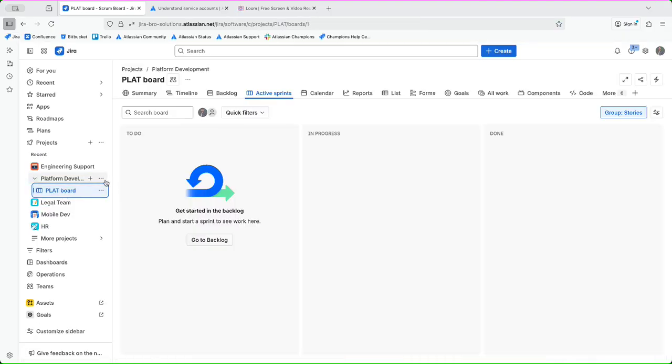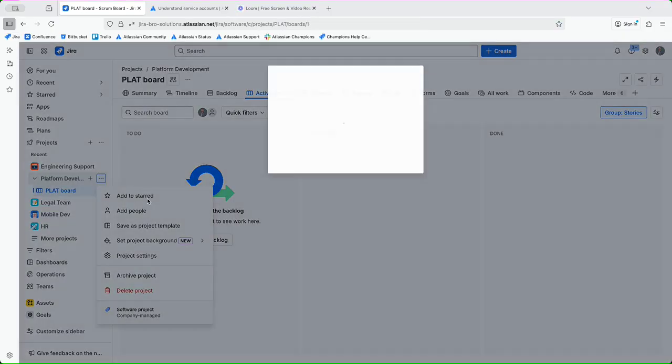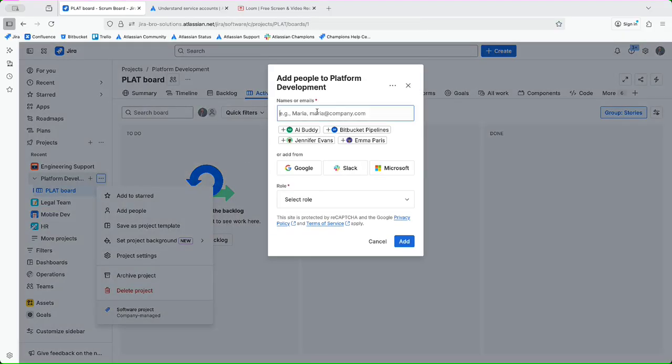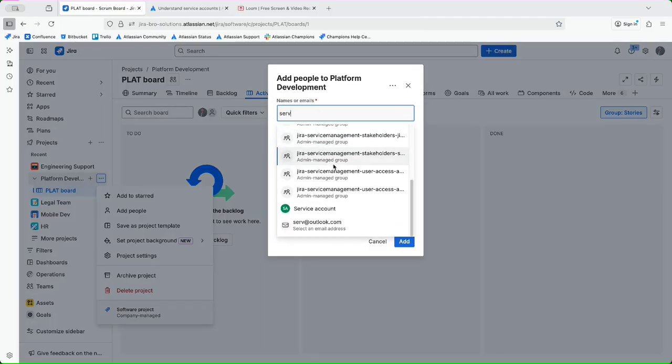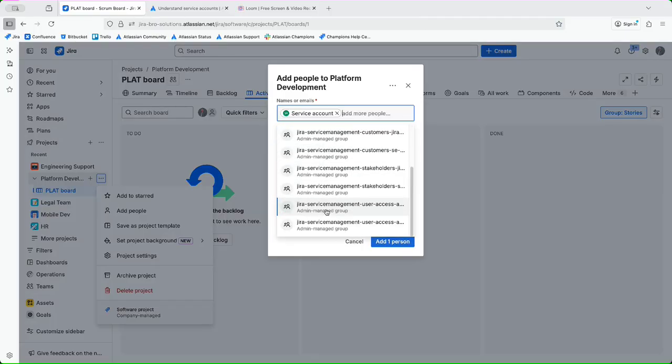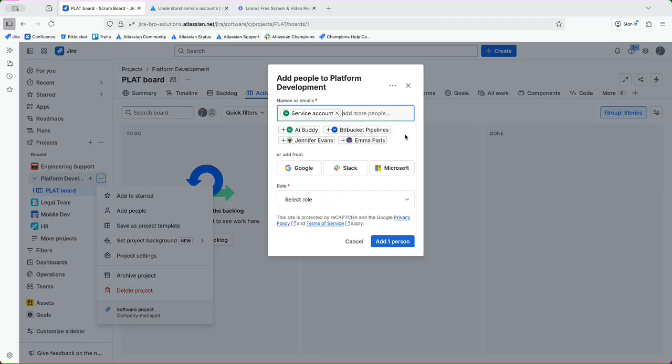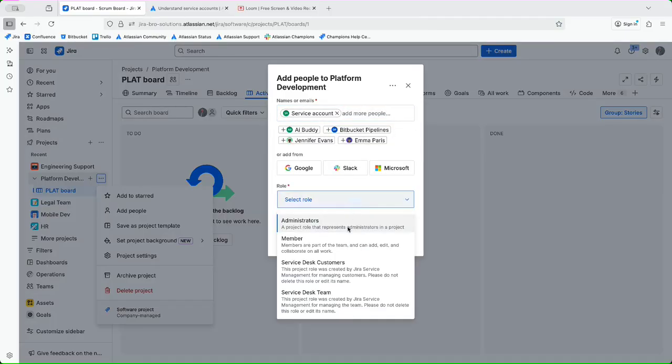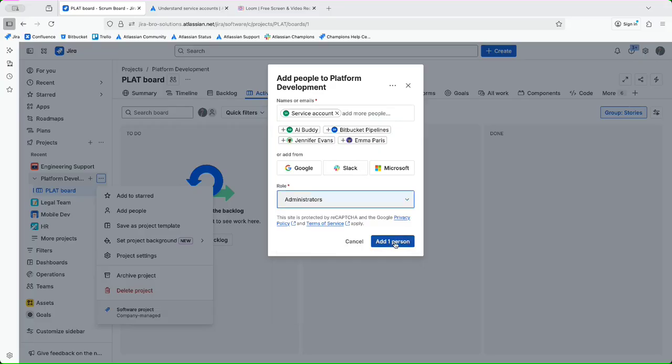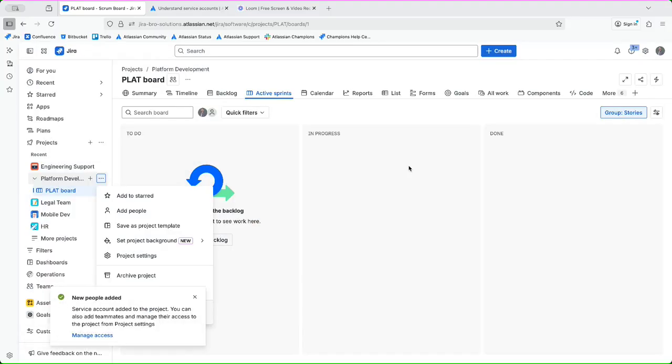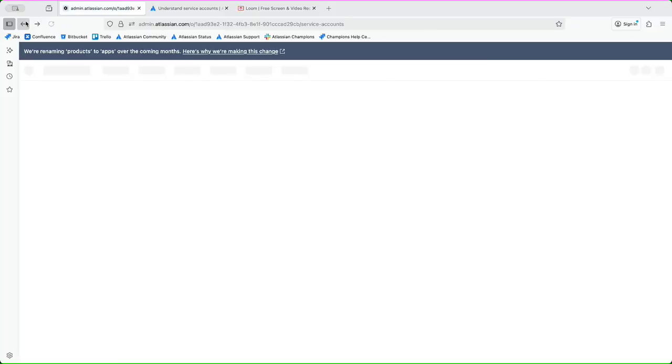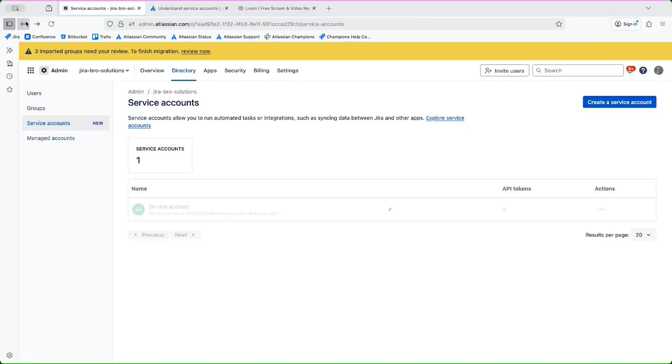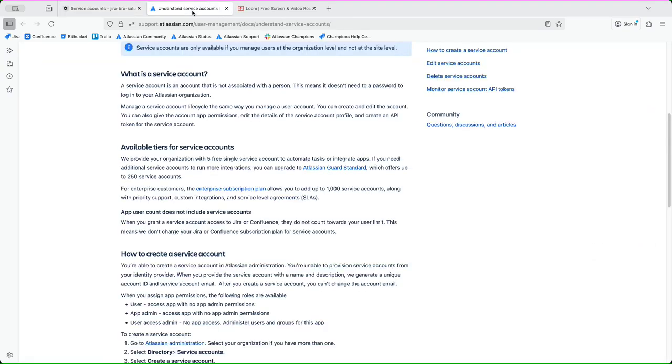So if I go to my Jira here and if I go to one of my projects and if I go to add people and I start to type, I have the option of service account and I can add it. But they will not act as a person, that's the thing to understand about it.